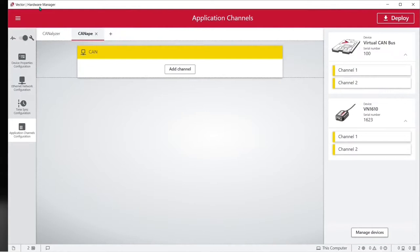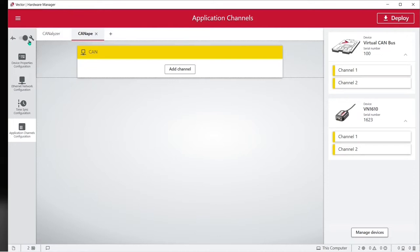To set up our CAN channel we'll use the Vector Hardware Manager utility. The Vector Hardware Manager utility installs with the Vector Hardware drivers. Please be sure to update to the latest drivers before creating a new project. In the hardware manager utility make sure the mode switch is set to the wrench which is configuration mode and click on application channels configuration.